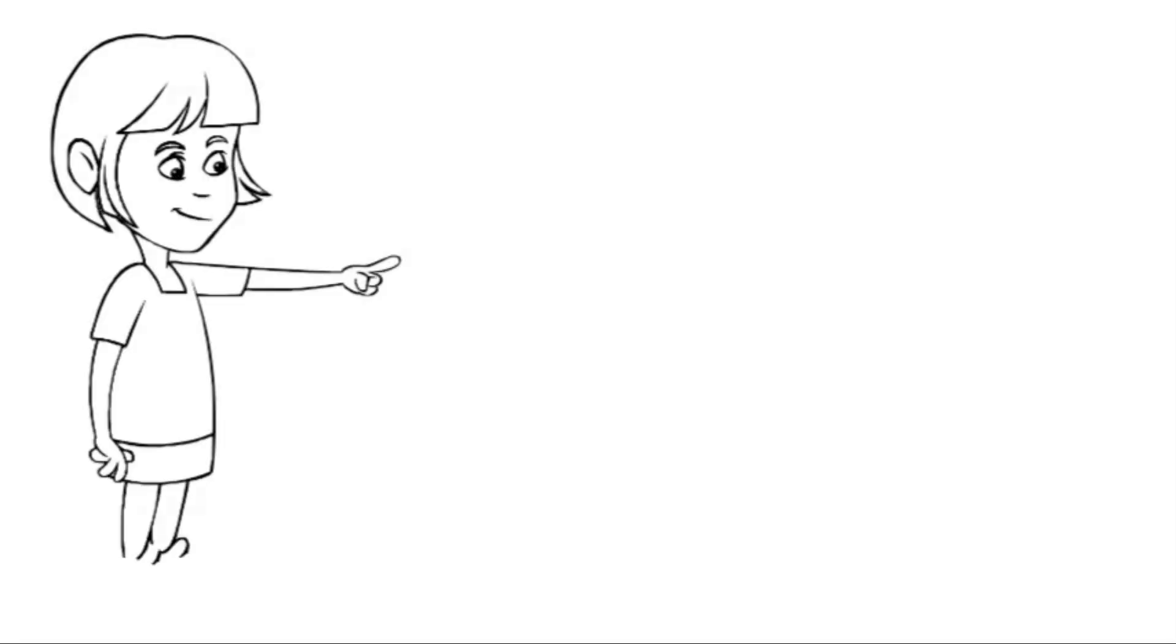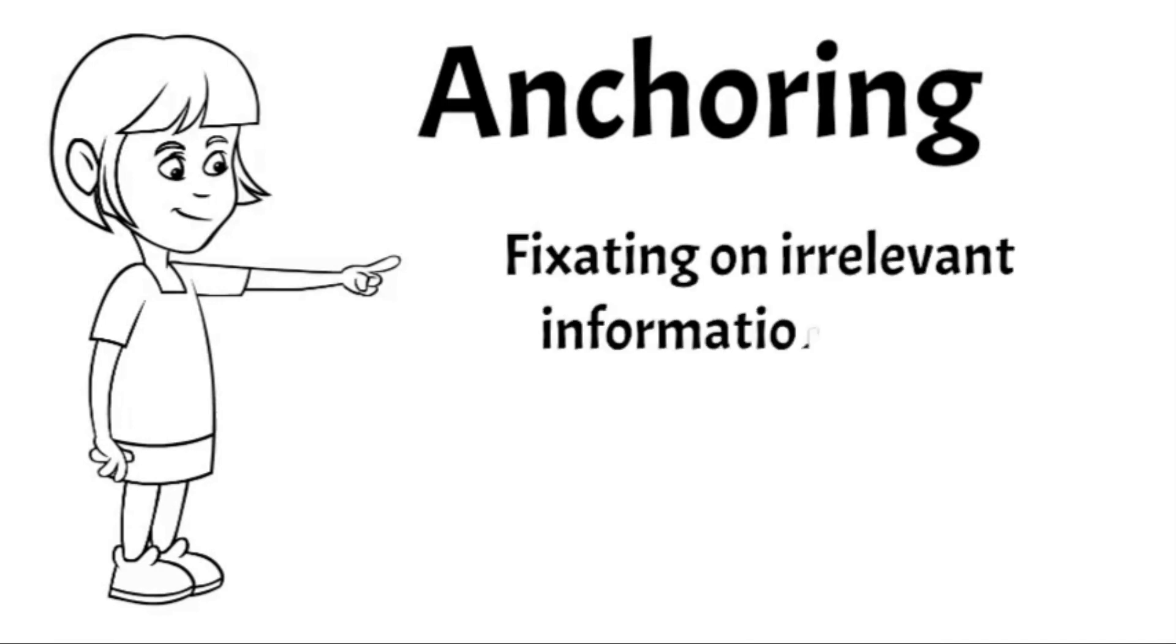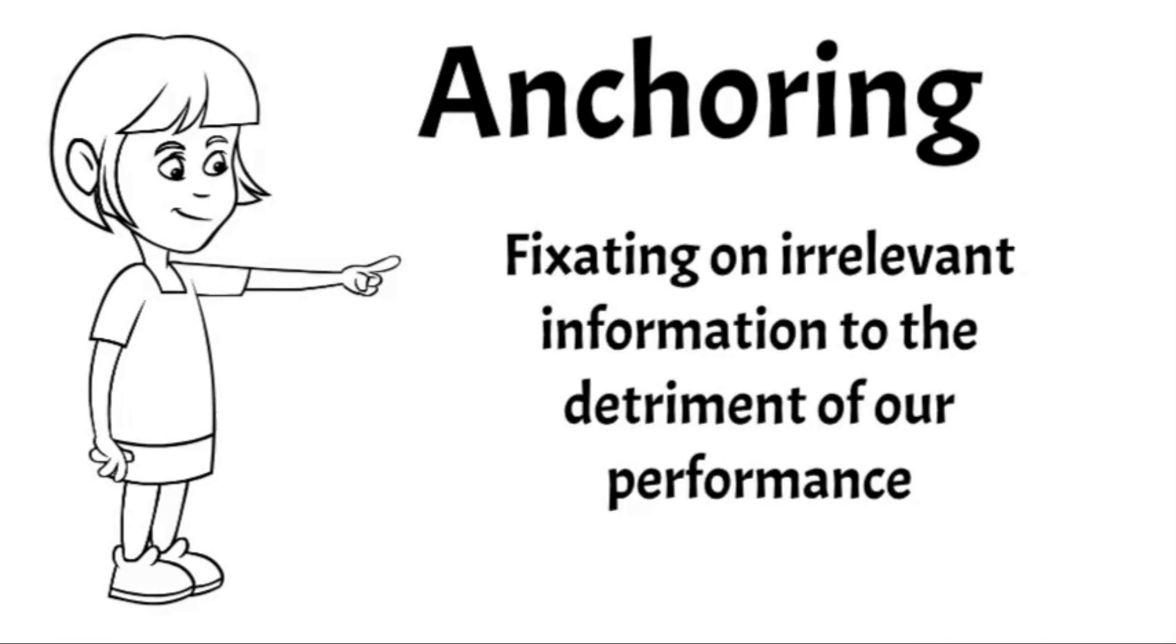That concludes our discussion of overconfidence bias. Next week, we're going to view a different kind of cognitive bias known as anchoring. Anchoring, amongst other things, can cause us to fixate upon otherwise irrelevant information. The effect of this is that we are often subject to what is known as decision paralysis when trying to enter and exit trades. We'll discuss this in greater detail in our next video.